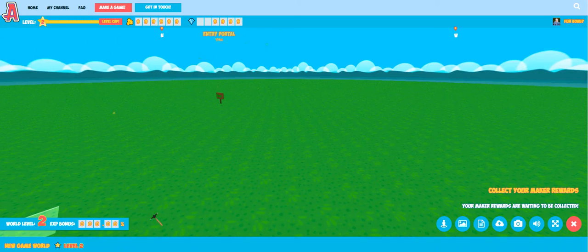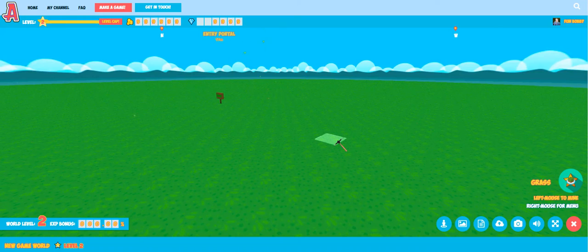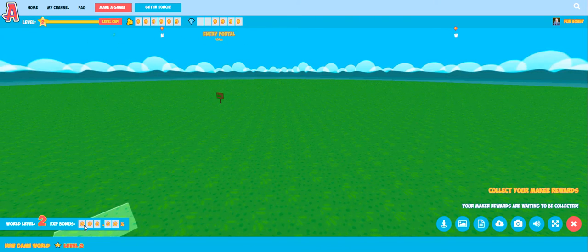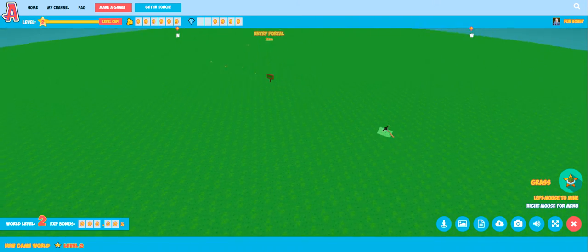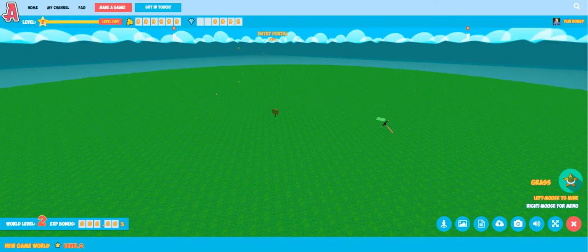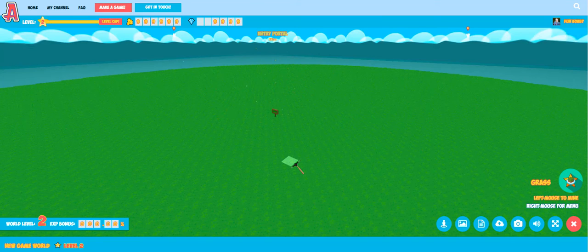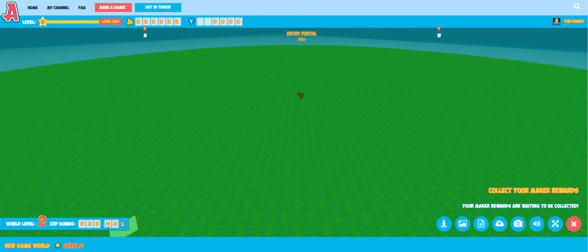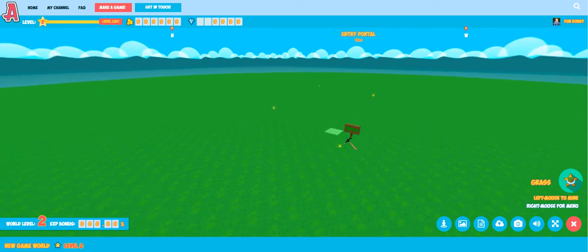At the bottom left we've got some details about the world experience bonus. The more content that you add to your world — the more stories and characters and creatures and gameplay — the higher this experience bonus number will be. Whenever players come on AdventureBox and play your games, you'll earn gold and experience and gems based on how much time players spend in your world. The higher your experience bonus, the more rewards you'll earn. So the more work you put into your worlds and your games, the more you'll earn from them.